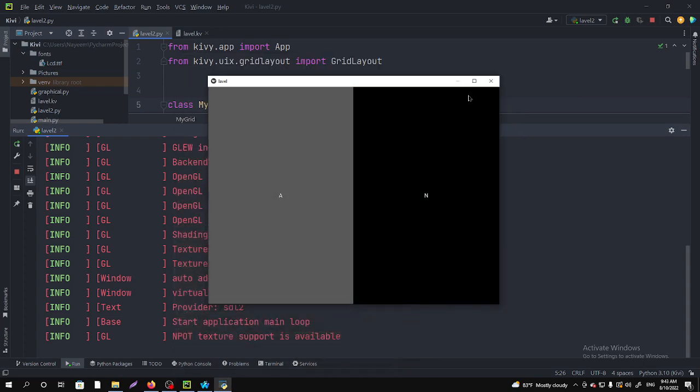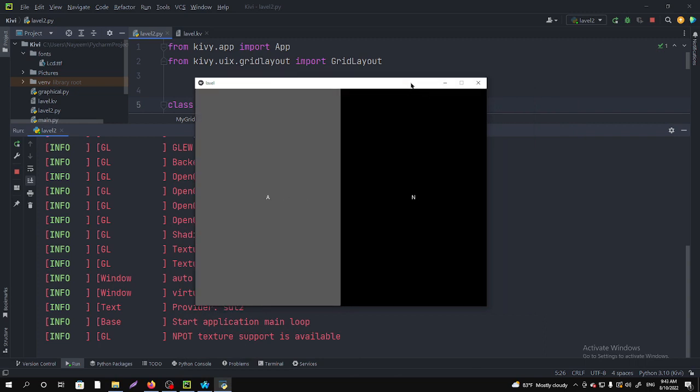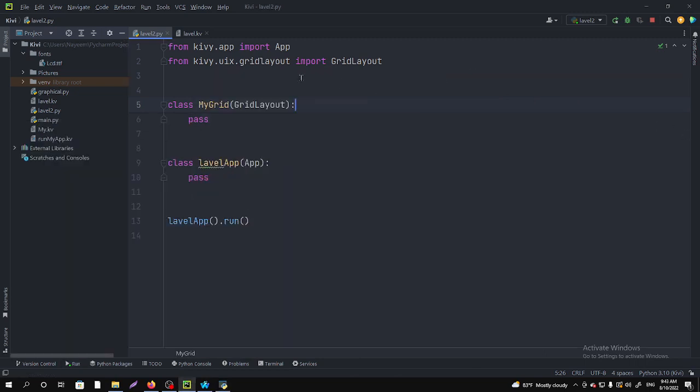Hello guys, welcome to my channel. In this video I'm going to share with you how you can change the background color of this graphical window in Python Kivy. For doing that, you will just need to import some module.